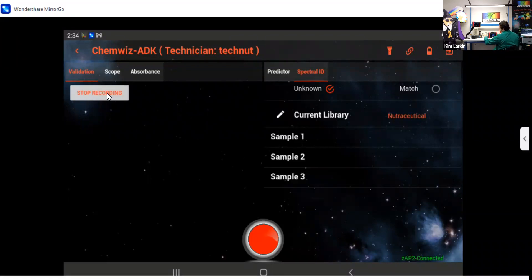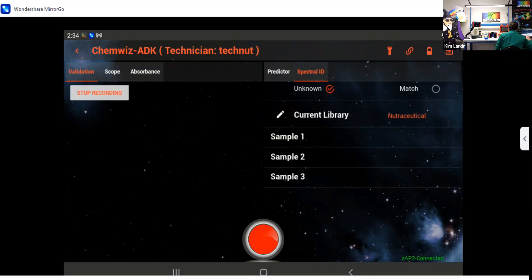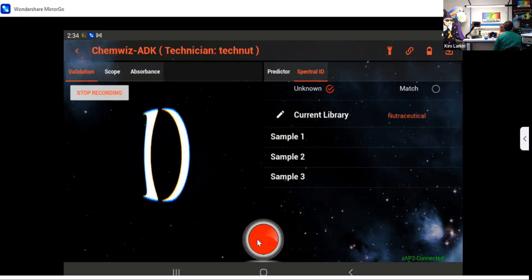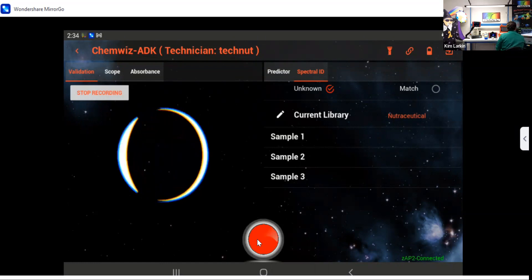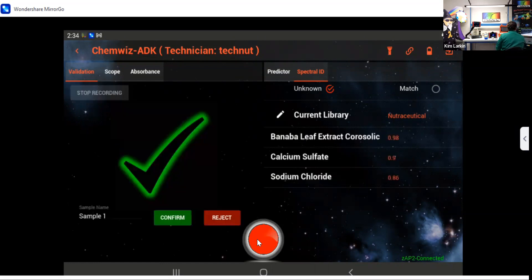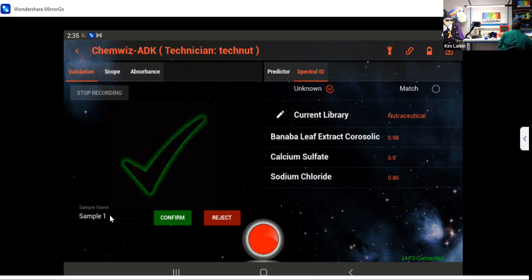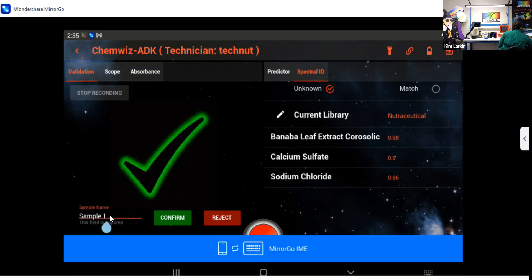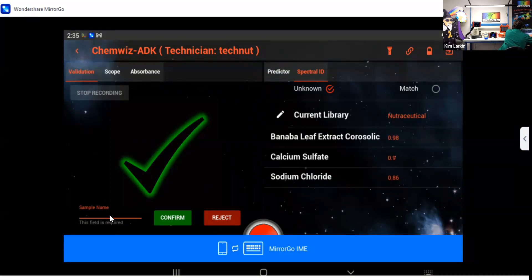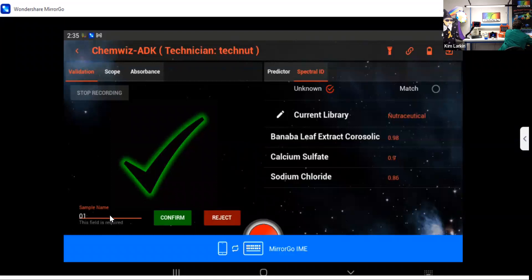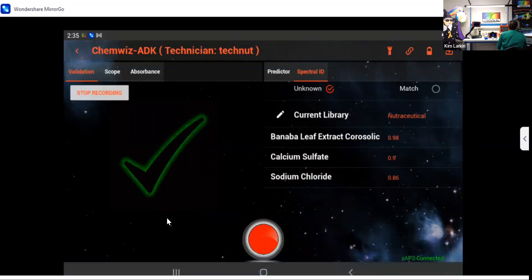So now I'm going to put my first sample on the fixture, and it is a banaba leaf extract. I'm going to go ahead and say tell me what it is. All right, we get a green check and a match to banaba leaf extract. So I'm going to confirm it, but I'm going to give it a lot name. I'm just going to say it's 01, for example, and confirm that it's a good measurement.